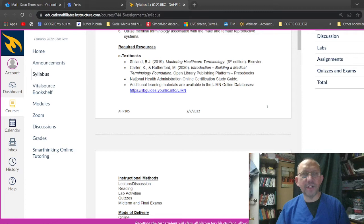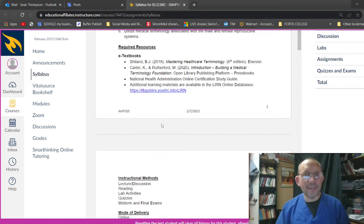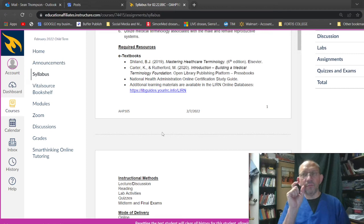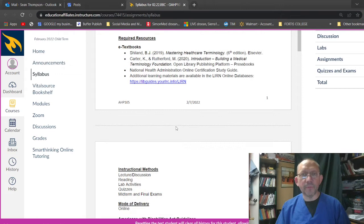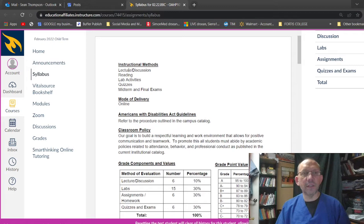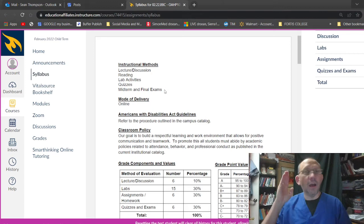Now these other ones in here, Rutherford building and medical terminology foundation, health administration, online, a certification study guide. These you should be able to download through the college, you'll get a code that should help you on the vital source bookshelf for those things. There's LIRN online database stuff. There's some cool stuff on there. Instructional methods, lecture and discussion. That's going to be all video stuff. Reading. That's all you. Lab activities. That's all you quizzes. That's all you midterm and final exams.